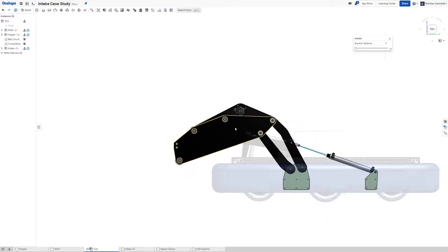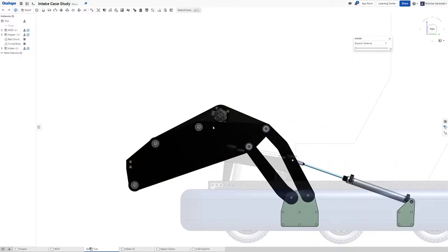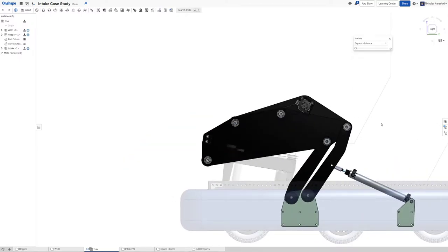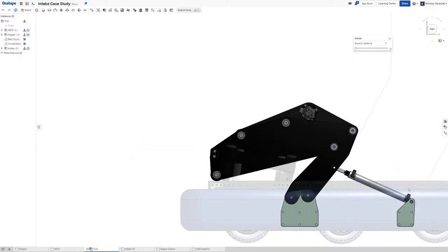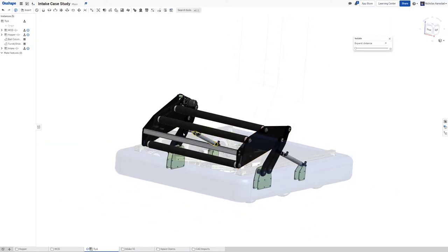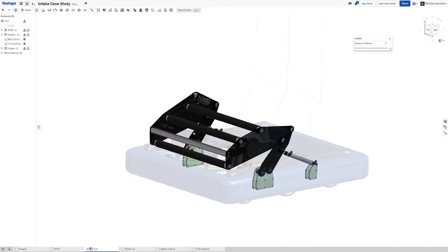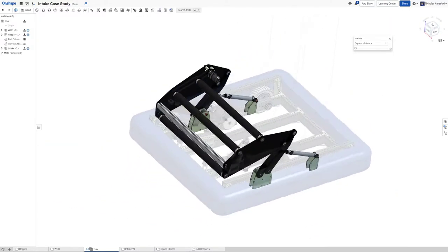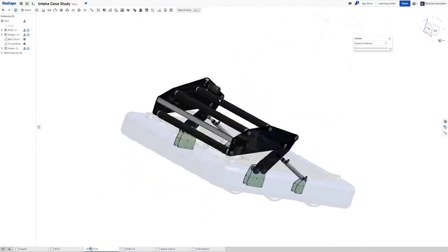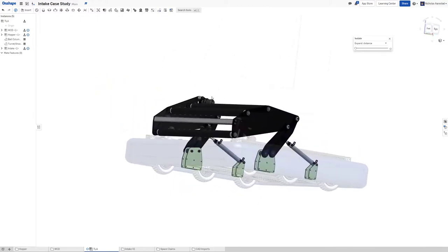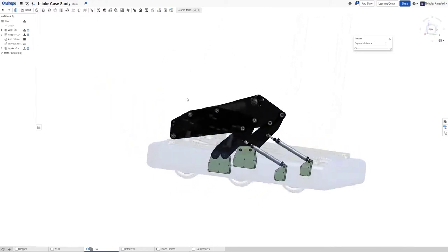when this is out it's just like a normal intake but when it's retracted it actually keeps the ball - balls can't escape from this hopper when this is retracted.